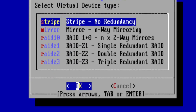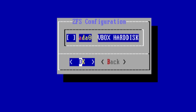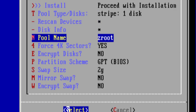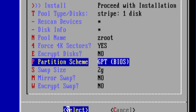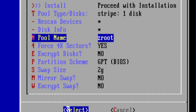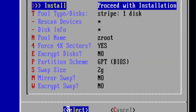That takes us on to the ZFS configuration. Choose stripe — no redundancy because we've got a single disk. If you have more than one disk you can choose mirror, etc. Leave the rest to default. You could encrypt if you wish, but not on this occasion.